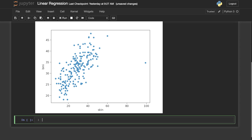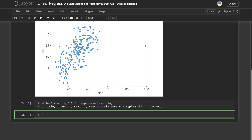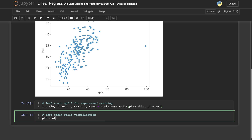Now we are going to do a train/test split. We are doing supervised learning. Basically, we create the model using only the training data, and then we use the model to see how well it predicts the testing data. It will choose a random place to split the train/test data, usually at about 70% train, 30% test. Let's go ahead and visualize what that train/test split looks like — we're going to plot this in a scatter plot.